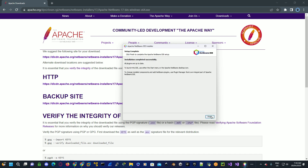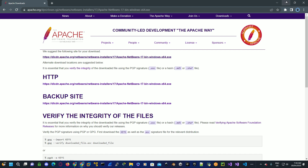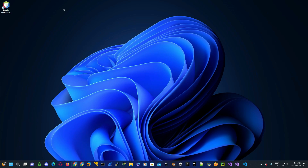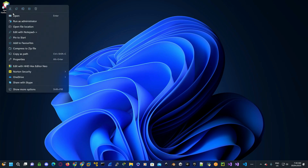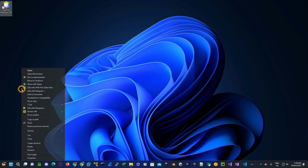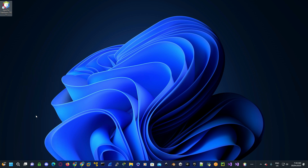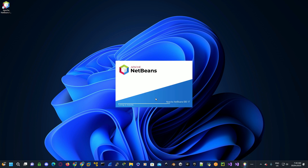Now you'll find an Apache NetBeans shortcut on the desktop. Right-click on the shortcut — for Windows 11 you'll have to click on show more options — and then left-click on pin to taskbar. This will make the icon appear at the bottom on the taskbar, which will make it easier for launching in future.